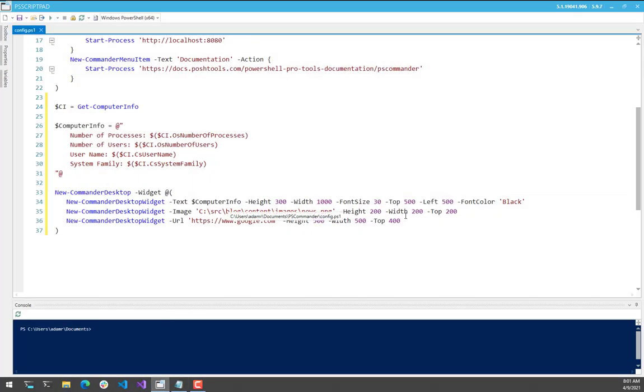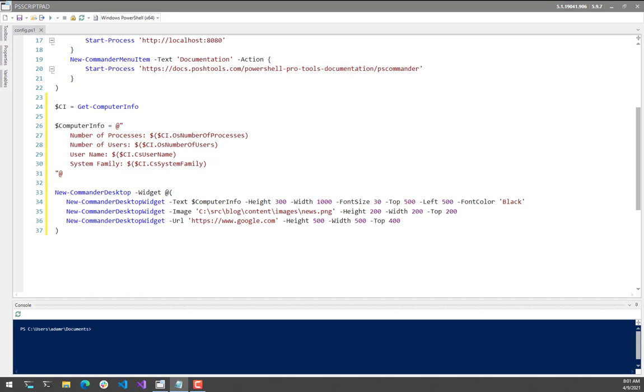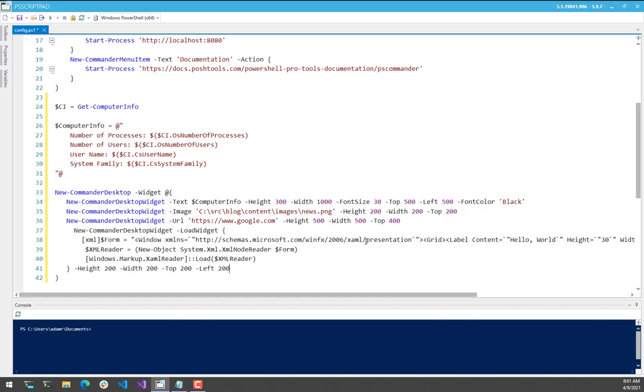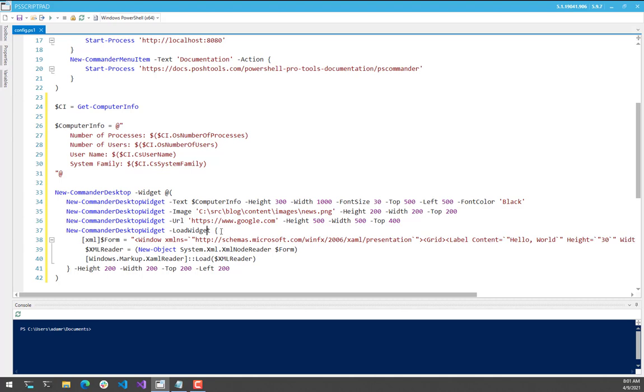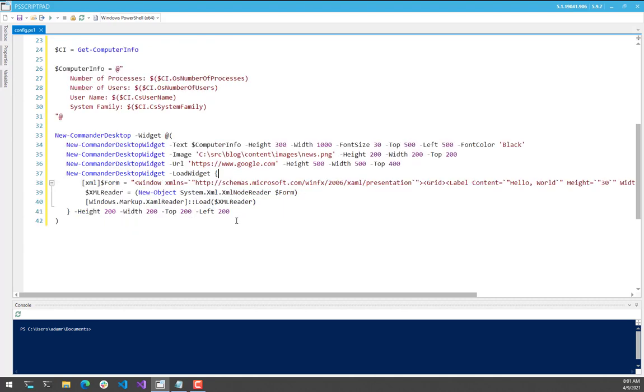Next, I want to show that you can actually put your own custom widgets on there. We actually have a parameter set of new commander desktop widget that allows you to specify a script block that will be called. In this case, it's called load widget, and it's going to execute the code in here.